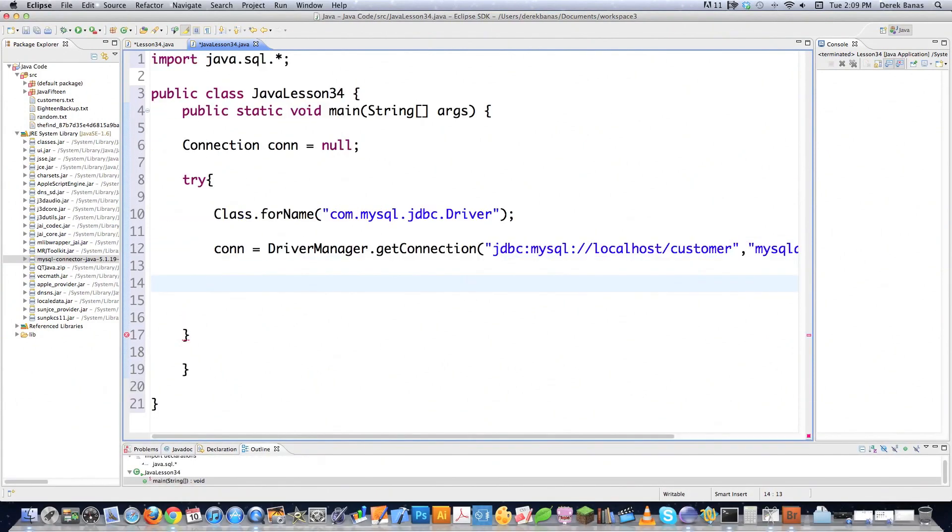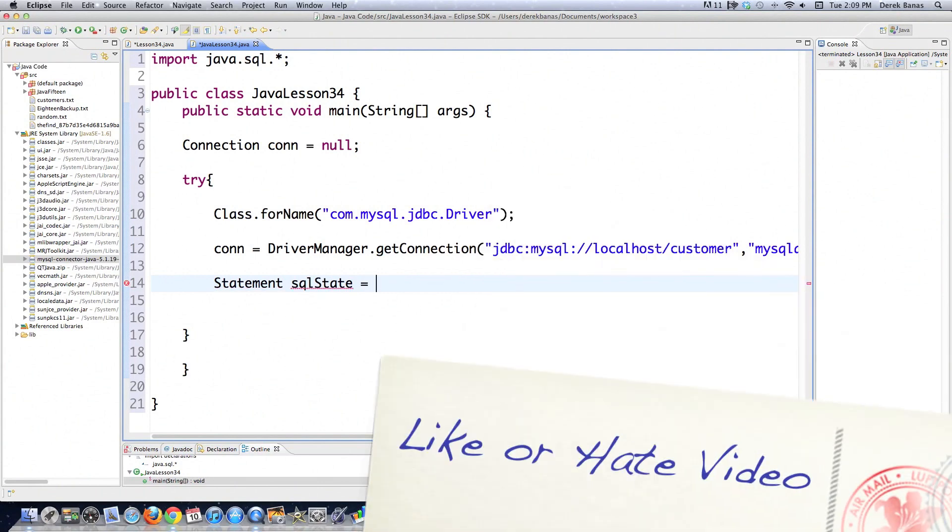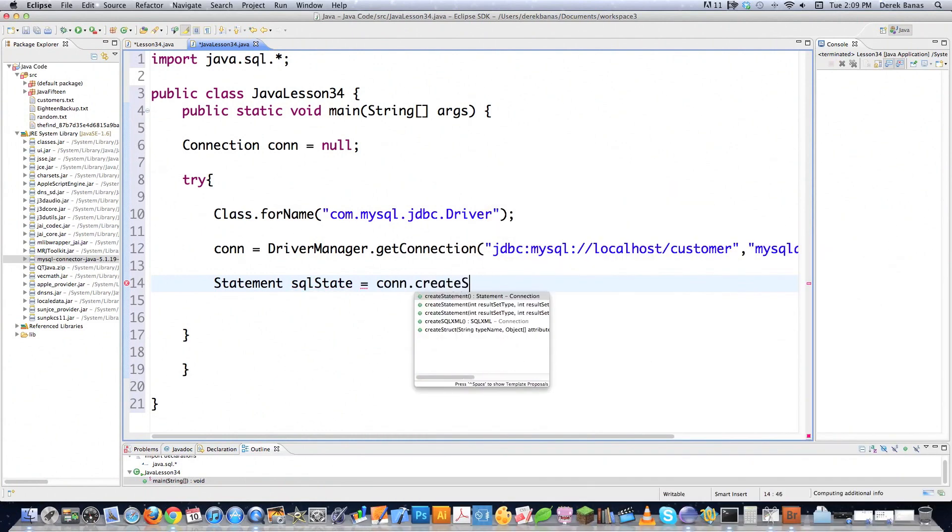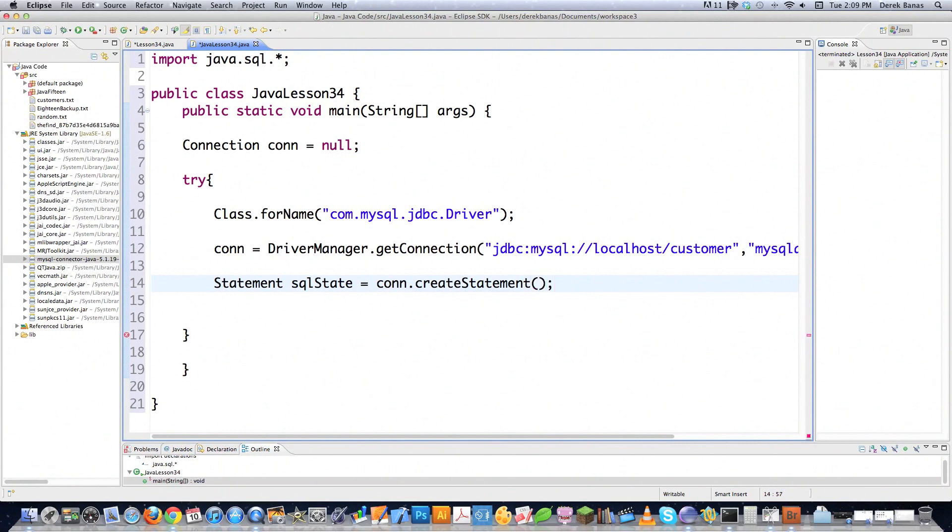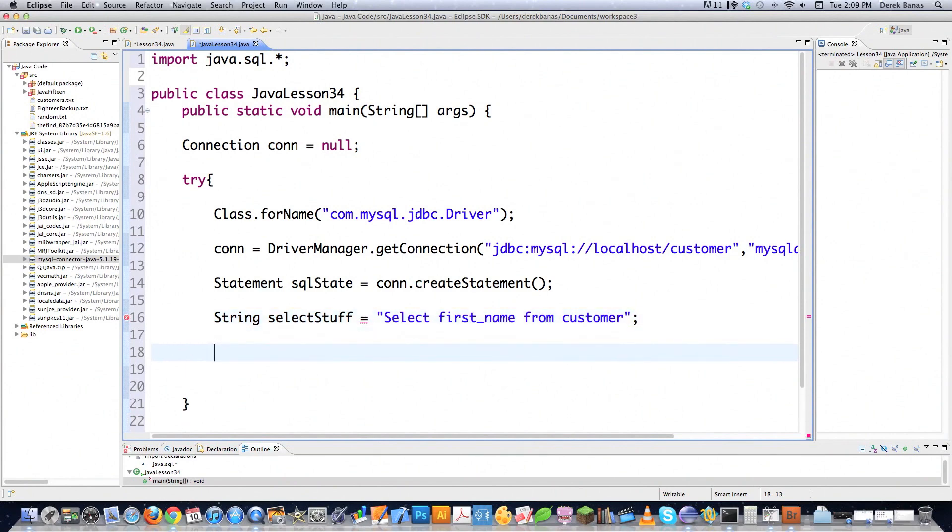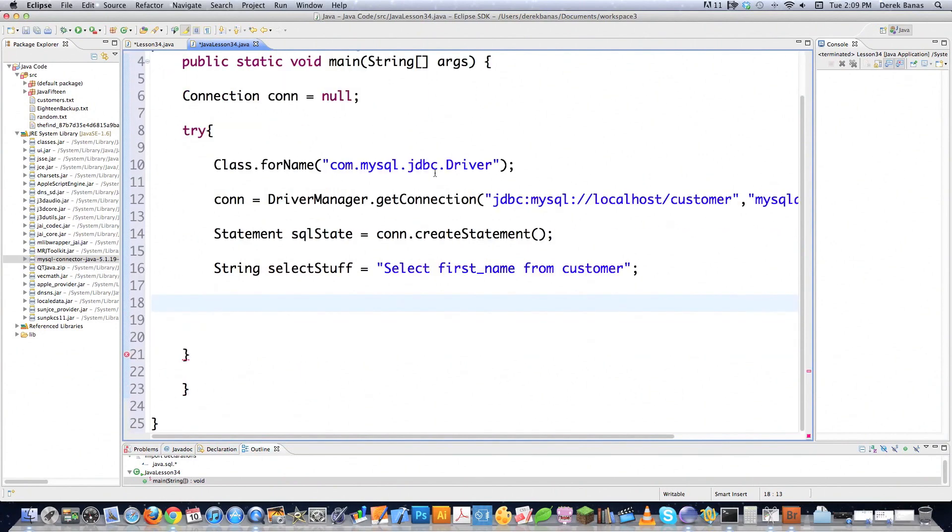Now we have to start preparing to send our statement, which is our query. So Statement sqlState, and a statement object executes SQL queries. Queries are just questions you ask the database. We need to go conn.createStatement, and createStatement returns a statement object to be able to start querying the database. Then we actually create our query. I'm going to call this selectStuff, and it's just a string: select first name from customer. I queried the mysql database earlier, so you already know what the results are going to be.